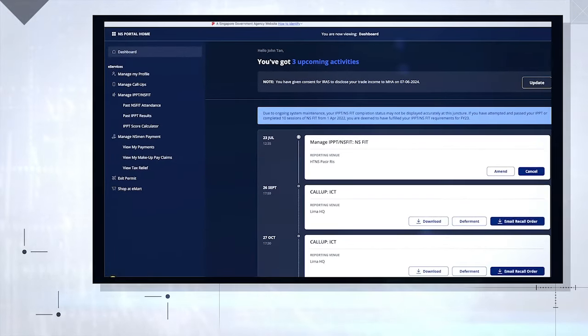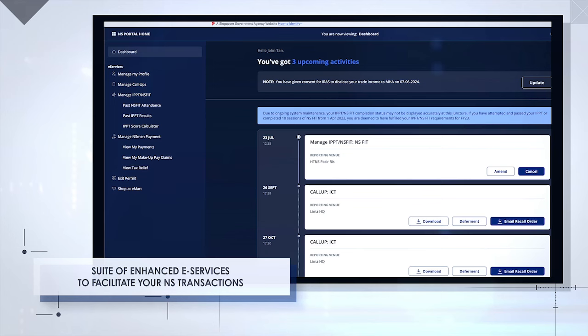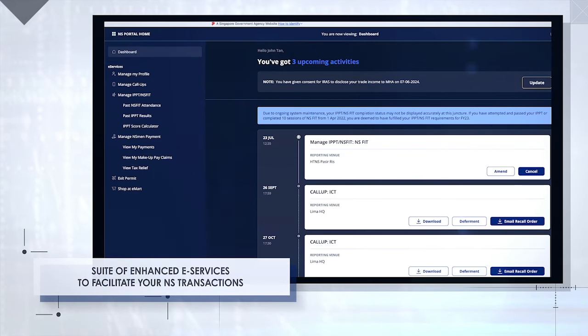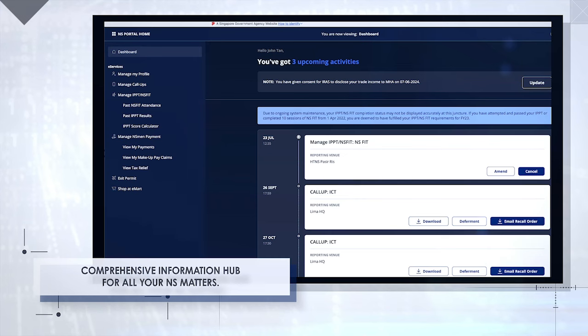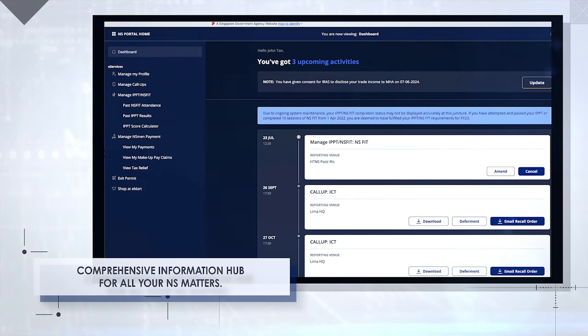This revamped portal offers home team national servicemen a suite of enhanced e-services with an improved user interface. It also serves as a comprehensive information hub for all your NS matters.